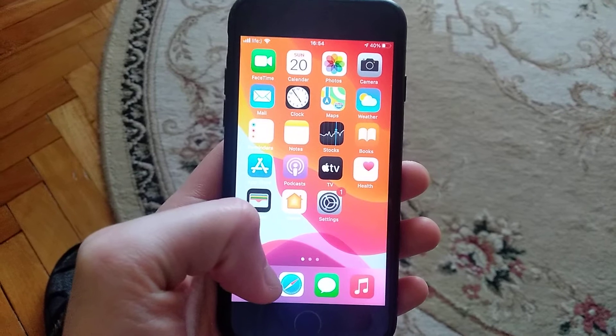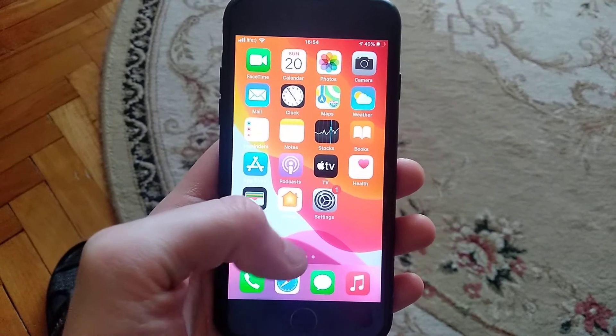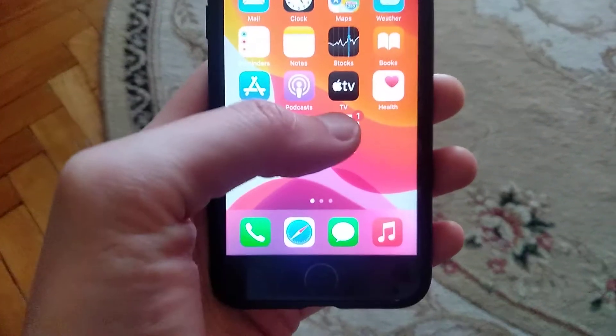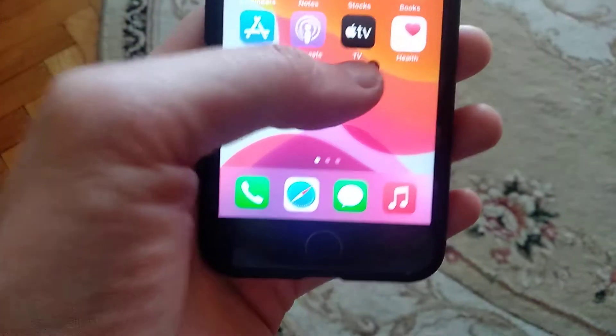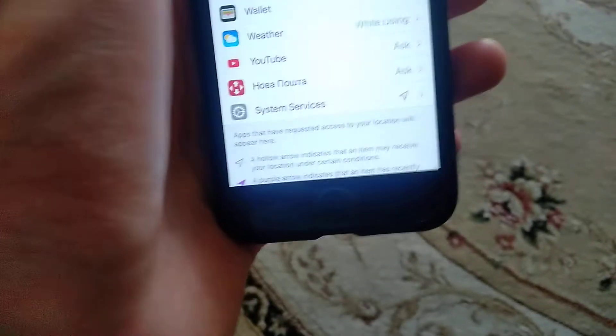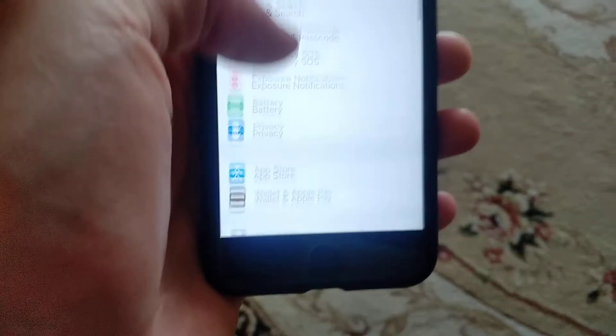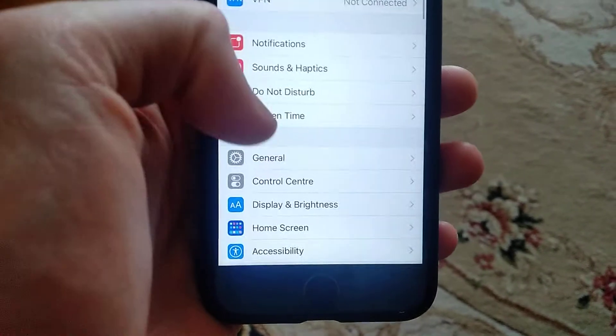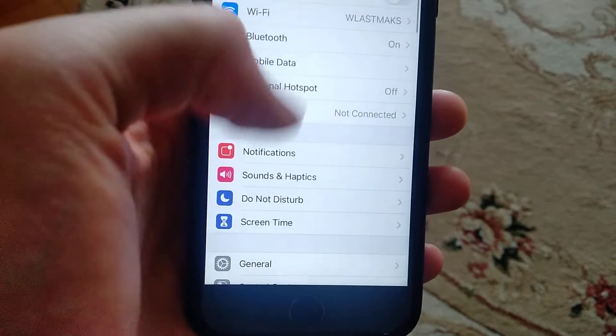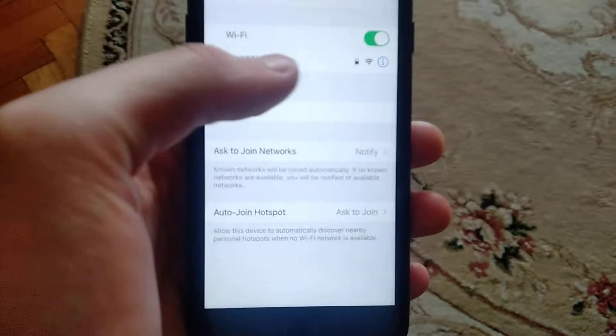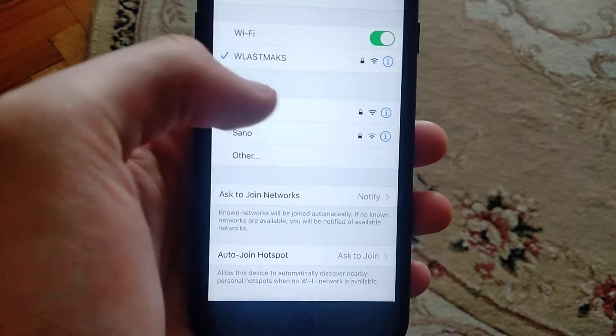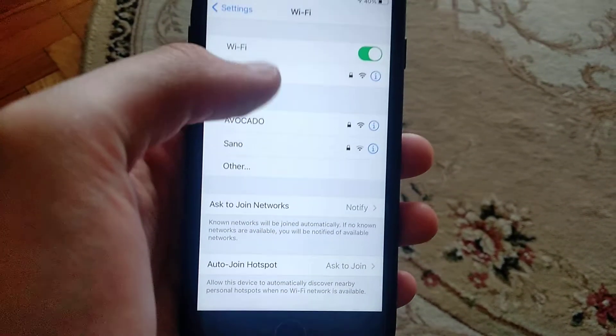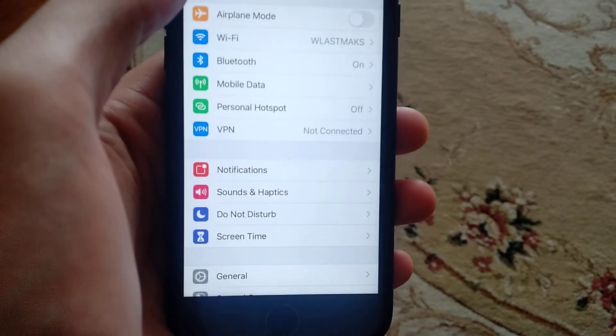First thing you need to check is your Wi-Fi connection if you're using Wi-Fi. Open the settings, find Wi-Fi, and check if you are successfully connected to Wi-Fi and also that your Wi-Fi has good internet connection.